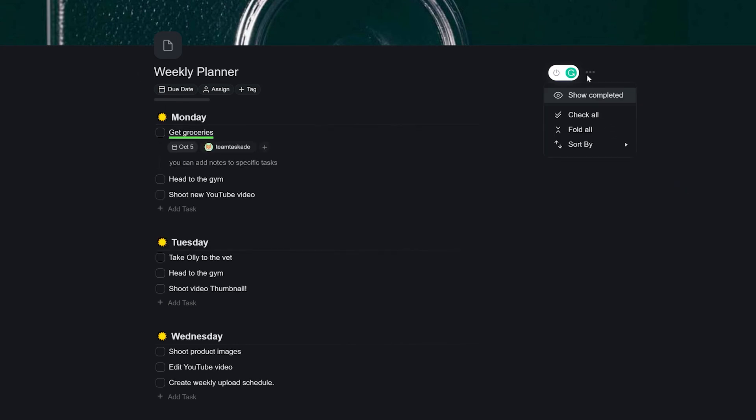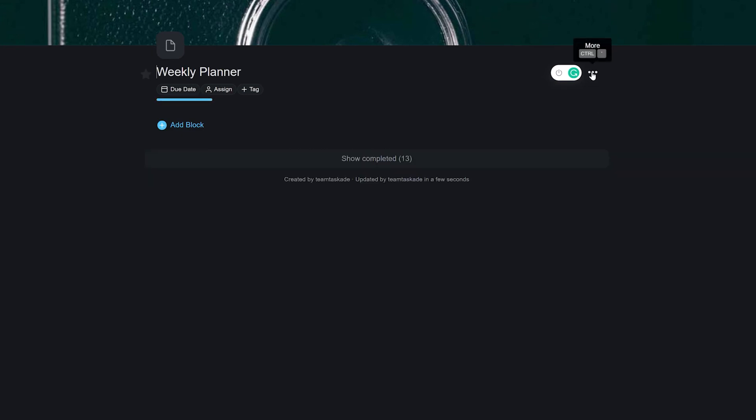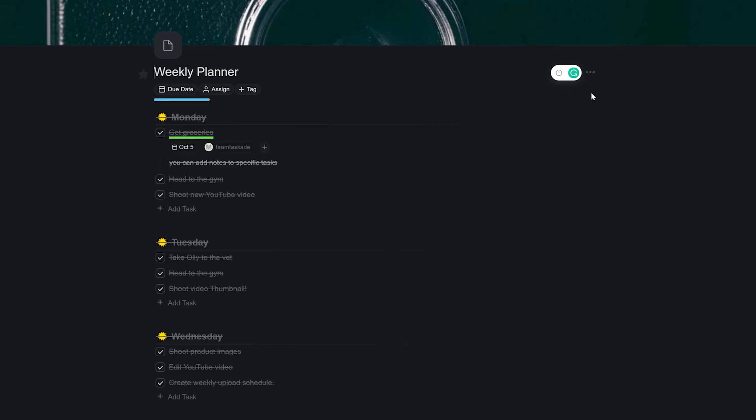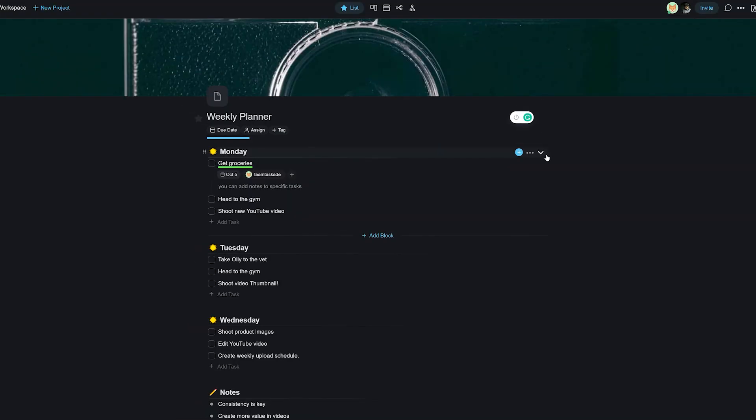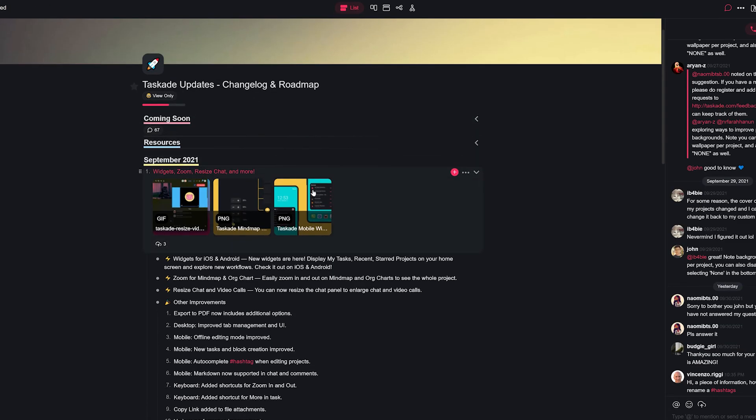All these new features make the experience of using Taskade so much cleaner, and now you can use your time more productively to get things done faster. Be sure to check out taskade.com/updates from the description below to check the complete list of changes and watch your workflow improve.